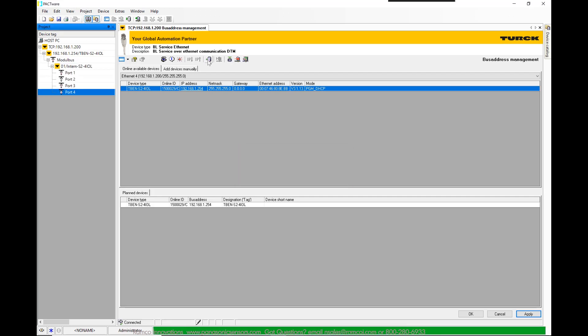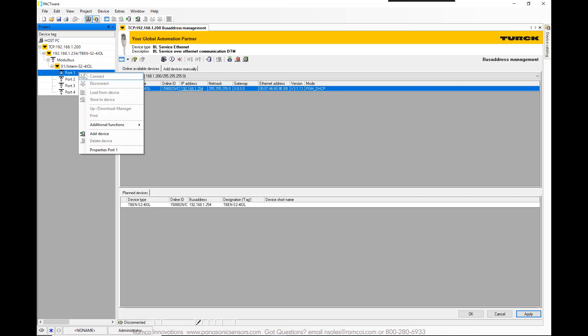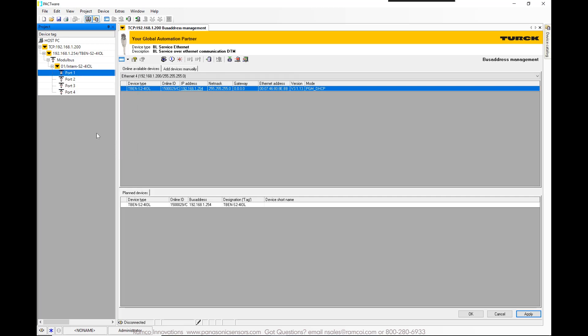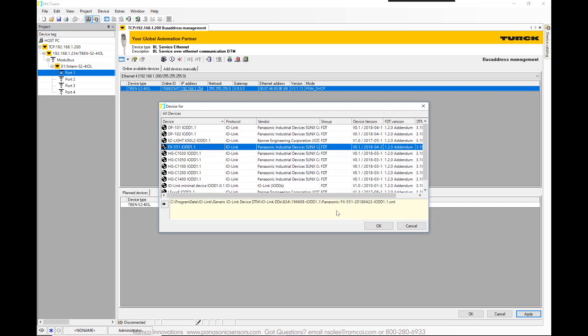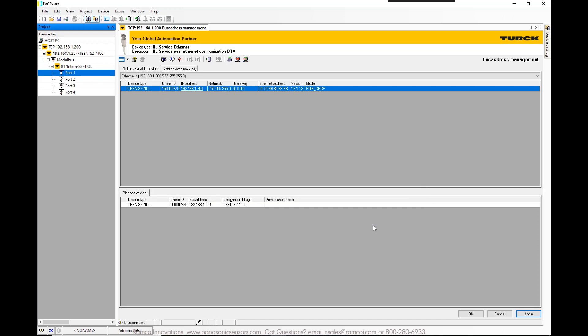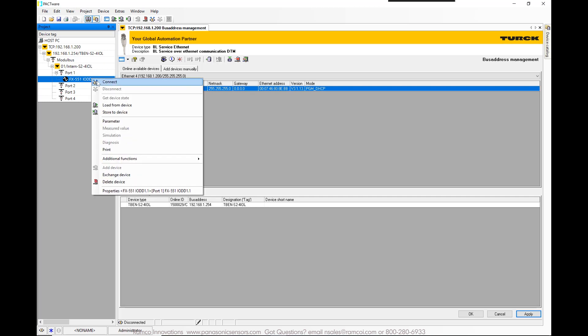Once you're connected to the IO-Link master, you right-click on the port that you connected the sensor to and select add device. This is where you select the IO-DD file for the device that you are connected to. Again, I added the IO-DD file previously. You then hover over the IO-DD file, right-click and select connect.